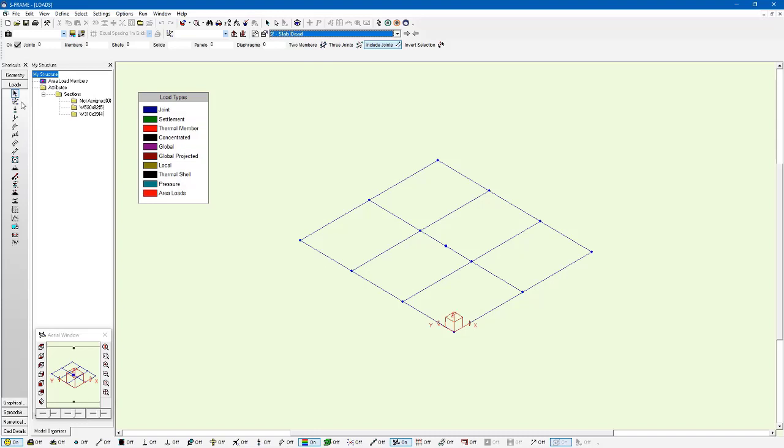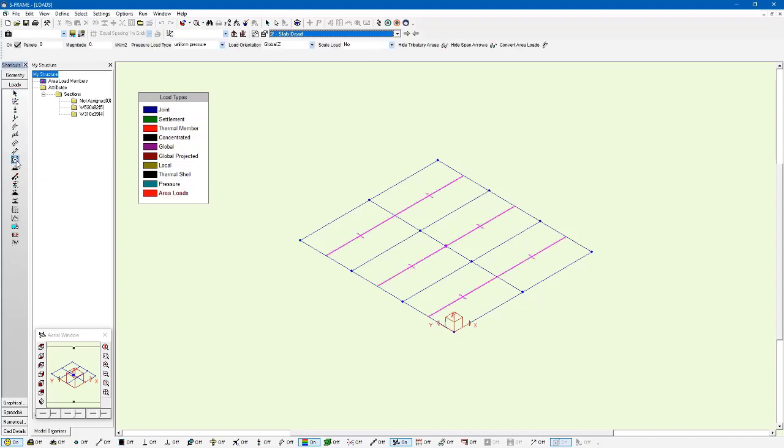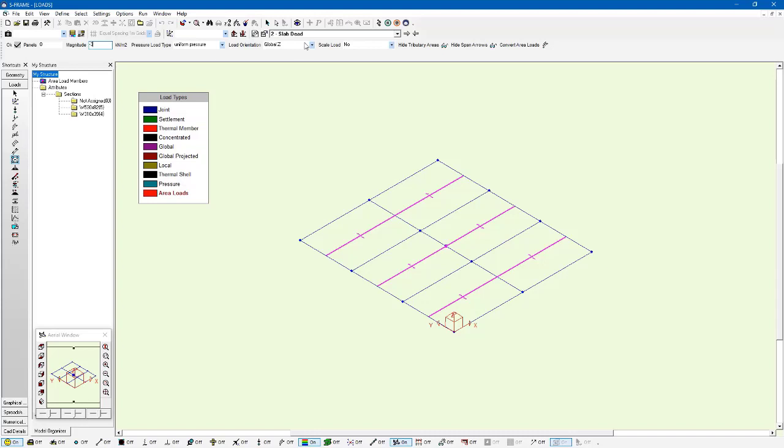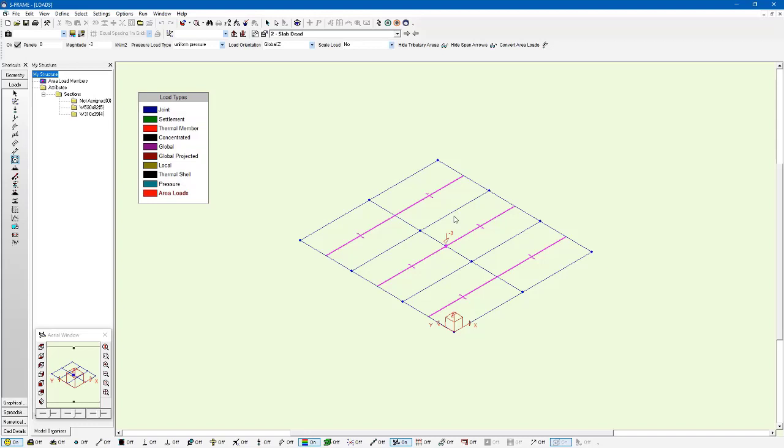And we can use the area load tool for this. So I can go to the area load tool, left click on this, and I can specify the magnitude. I'm going to go with a negative three kPa or kilonewtons per meter squared. The orientation is the global z. You can see the orientation of the z-axis here. And all I need to do then is left click on the panel handle to apply it, and it's applying that to the whole area. It's going to break down those area loads into member loads based on the tributary areas.